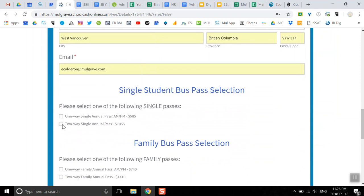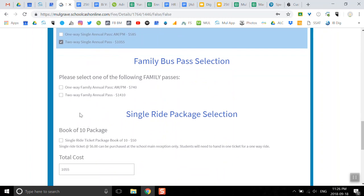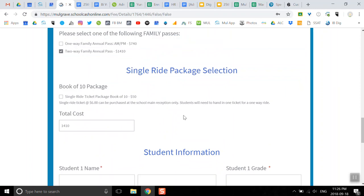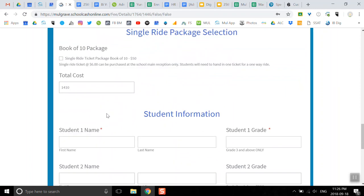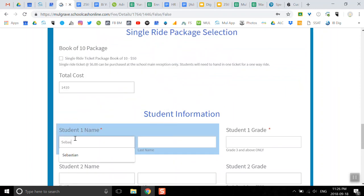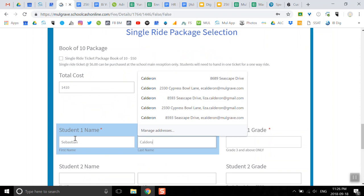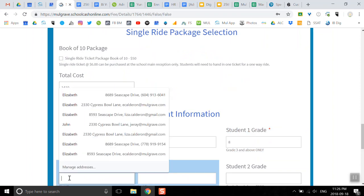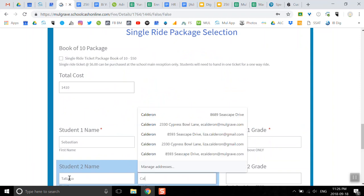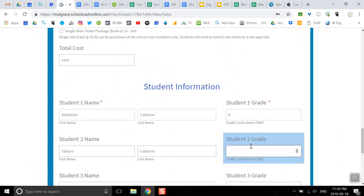Let's say that I want a two-way family annual pass because I've got two children. I'm going to untick that one, and here's my total cost. Honestly, if I didn't work at Mulgrave, I would make my children ride the bus because it is such a convenient service.